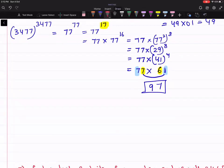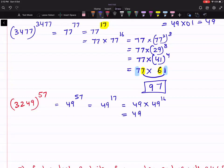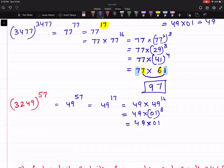Let's take one more example. If I'm interested in 3249 raised to power 57, this is same as 49 raised to power 57, which is same as 49 raised to power 17. This is 49 × (49 raised to power 16), which is same as 49 × 01. So the answer is 49.